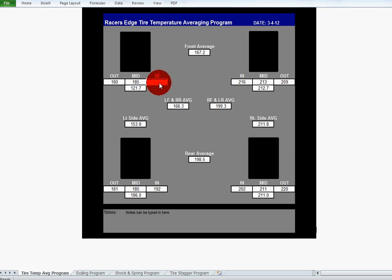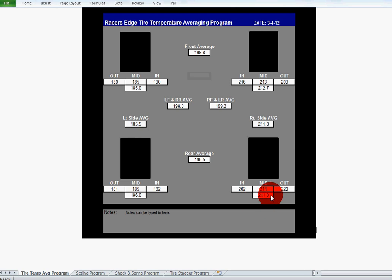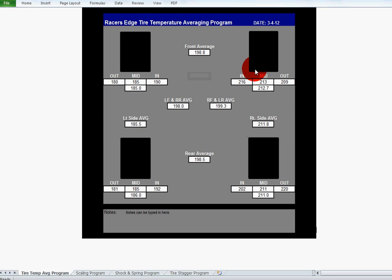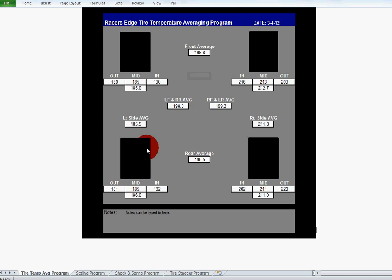Once you input those three under each tire, this box here below that gives you the average for the whole tire across the face, so you know what the exact tire temperature is averaged across. It also gives you the front average between these two tires, the right side average between these two, the rear average, and the left side average on all four of these boxes. Also very critical information. Then it also calculates the right front left rear average, which is your cross weight of course, and then your left front right rear average as well.